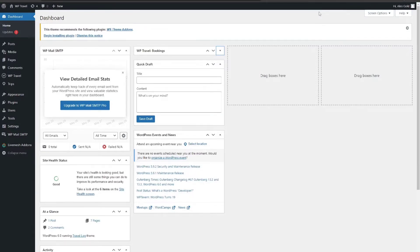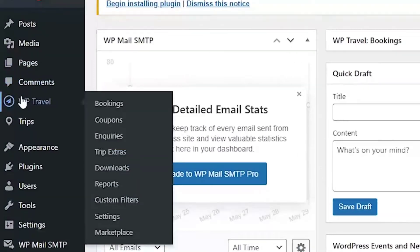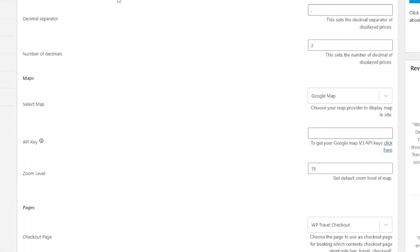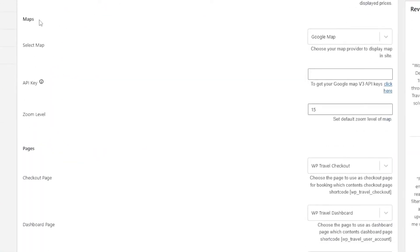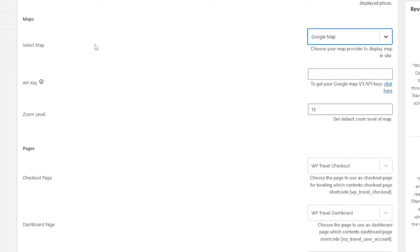To integrate map with WTravel plugin, please follow this step-by-step guide. From your admin's dashboard, head over to WTravel, then Settings, and from the General Settings, here you will be able to see the map section. Here, make sure Google Map is selected in the Select Map option. Under the map section, we will be able to see some other options as well.